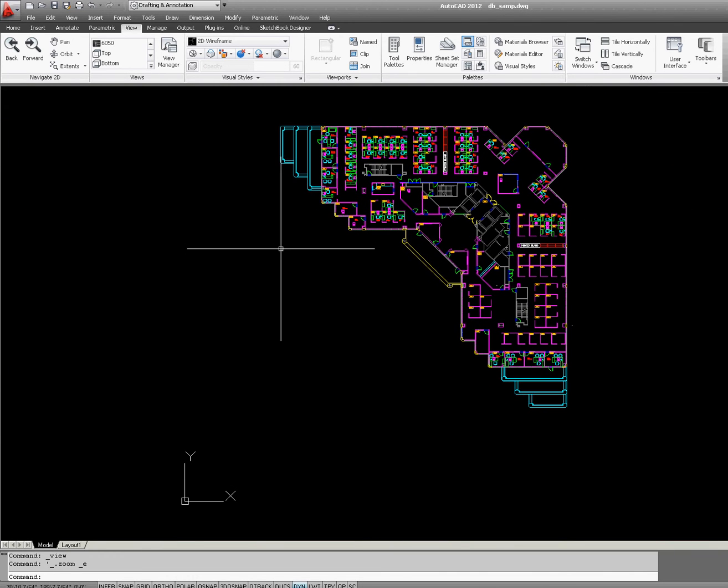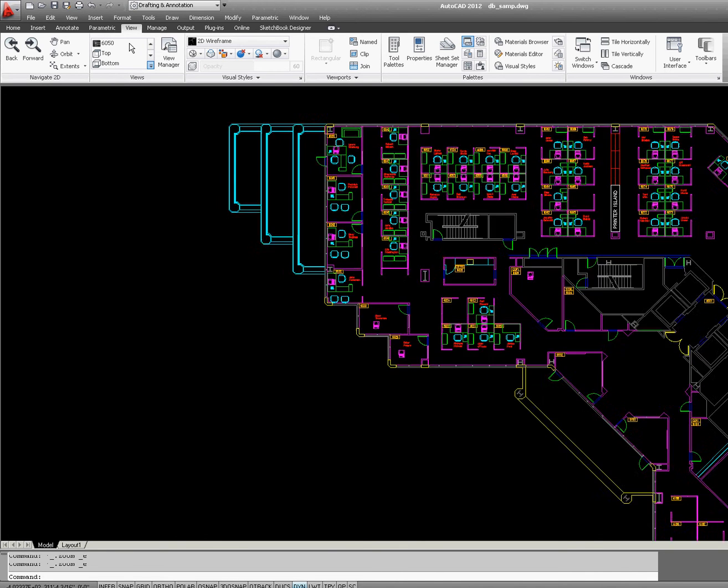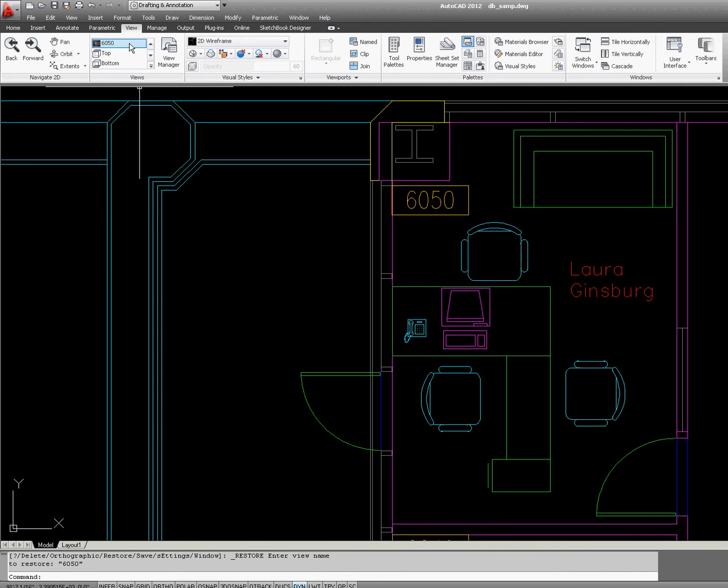Another way to do it is that AutoCAD keeps the views right here for easy access. As you can see, 6050 is listed right here. Click it and AutoCAD zooms to that view.